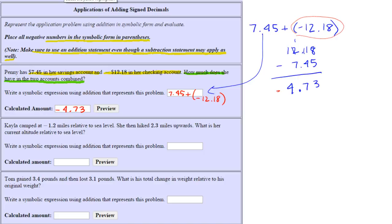Let's look at the next one. Kayla camped at negative one point two miles relative to sea level, then hiked two point three miles upwards. The question is: what is her current altitude relative to sea level? We want to write a symbolic expression using addition that represents combining her previous height and how much she hiked upward, which is a positive number.